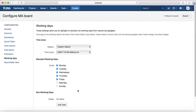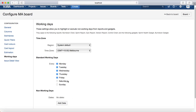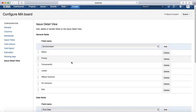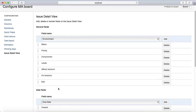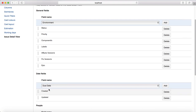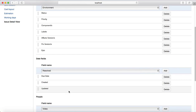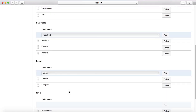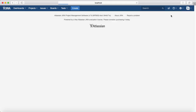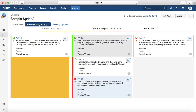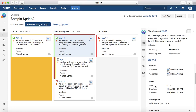You can also configure Working Days — select which days are working days and the time zone. Additionally, you can configure the Issue Detail View. For example, if you want to add a due date field, click on it and it will show the due date field in the issue detail view. If you go to the board and click on any particular issue, you will see the due date field is visible there.